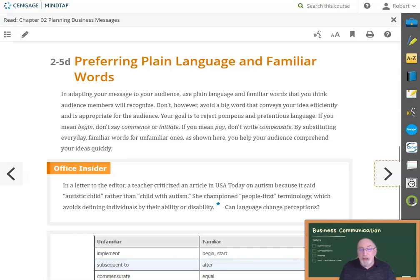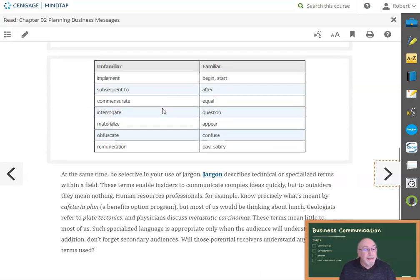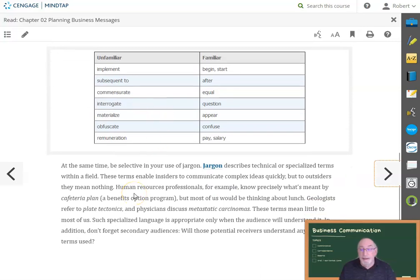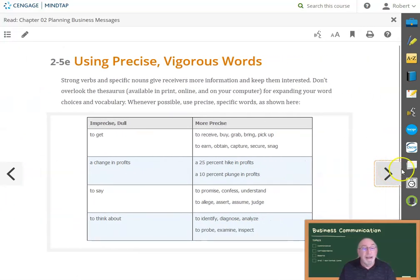Also, use plain, familiar language. Make sure everyone in your audience will understand you. Review Section 2-5D and avoid things such as jargon. Use precise words — instead of 'as soon as possible,' give an actual time.